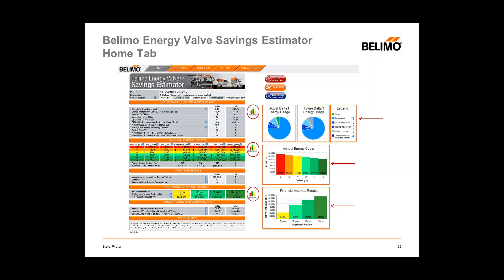The I button provides a definition or reference, possibly a formula, a rule of thumb, or resources pertaining to those associated fields. For example, clicking the I button next to IPLV will give you information and recommendations on what numbers to use. Clicking on energy costs will give you a website to reference for average energy costs. Rules of thumb for pump and VFD motor efficiency are also available there.